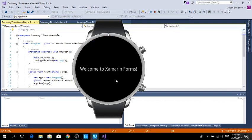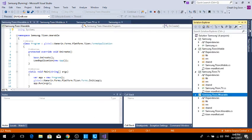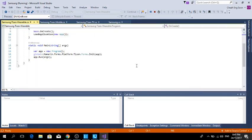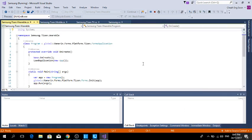You can see it displays 'Welcome to Xamarin.Forms'. How to do that? You go to the Solution Explorer, go to Samsung-Tizen-Wearable.cs.